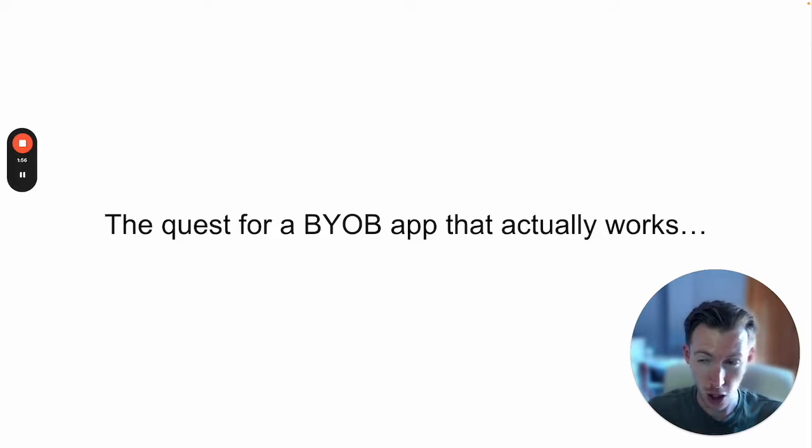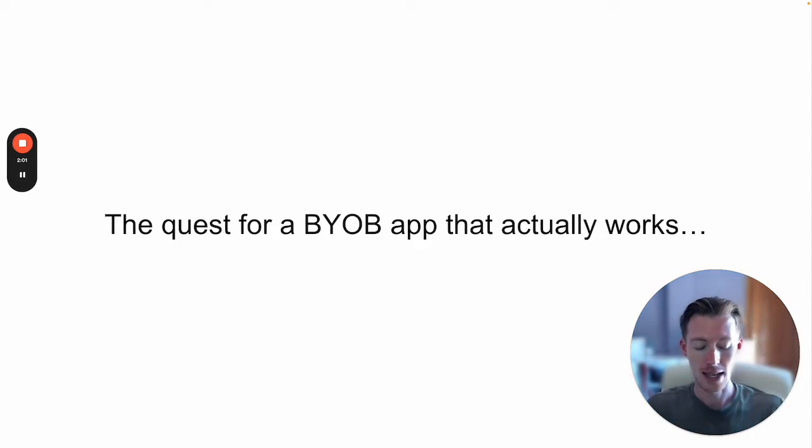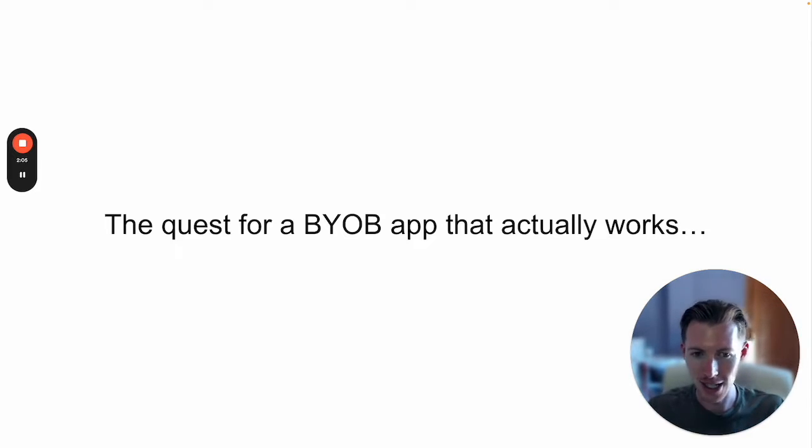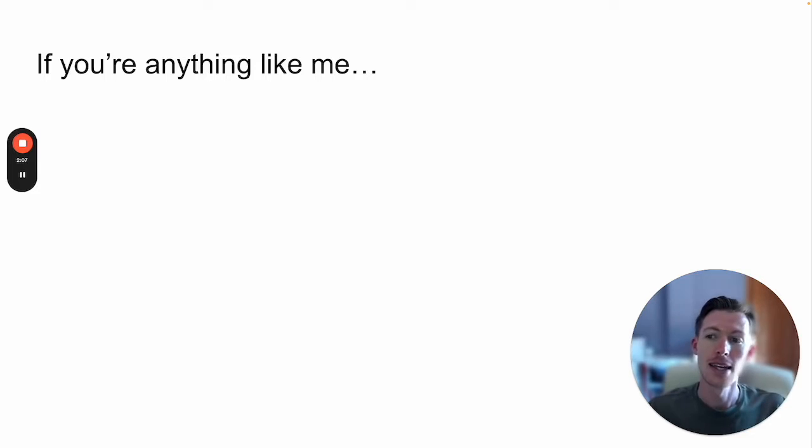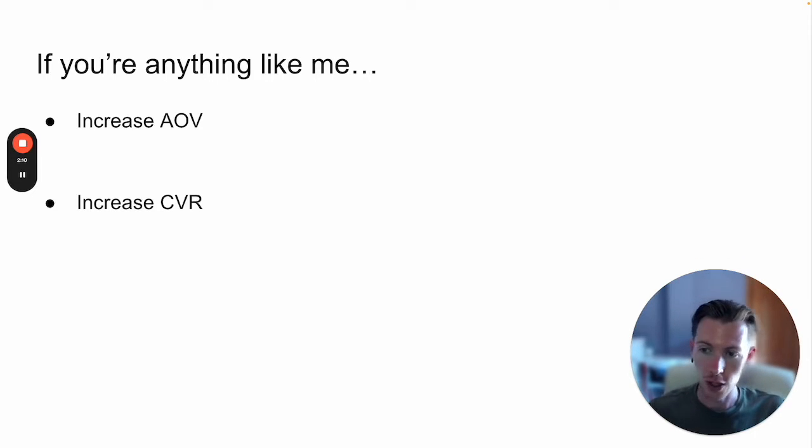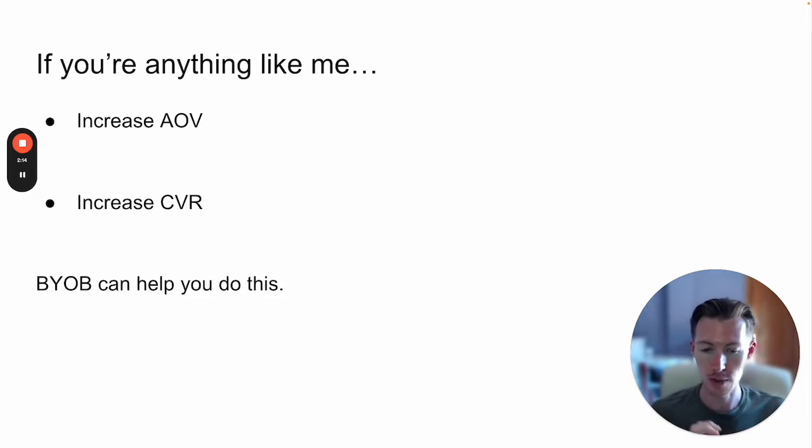For the longest time, I've been wanting a build-your-own-bundle experience for my clients, and the quest for this app has taken a long time. If you're anything like me, you want to increase your AOV and conversion rate, and you know that a build-your-own-bundle experience can help you do this.